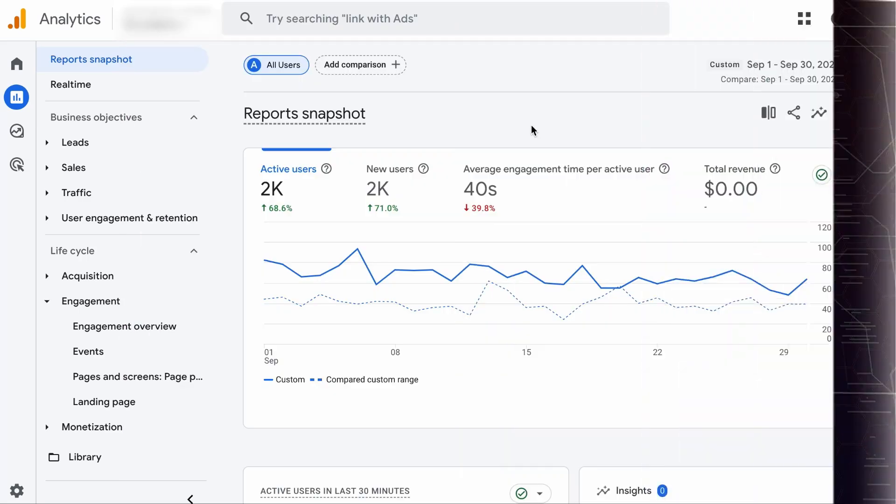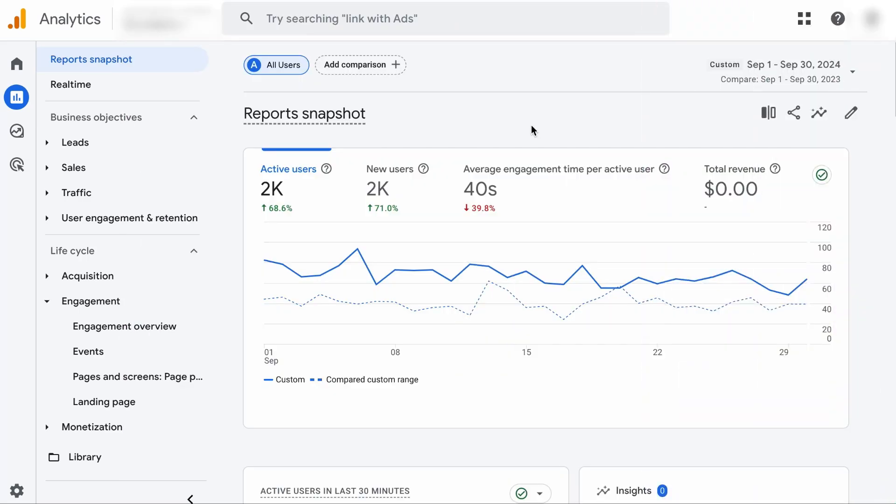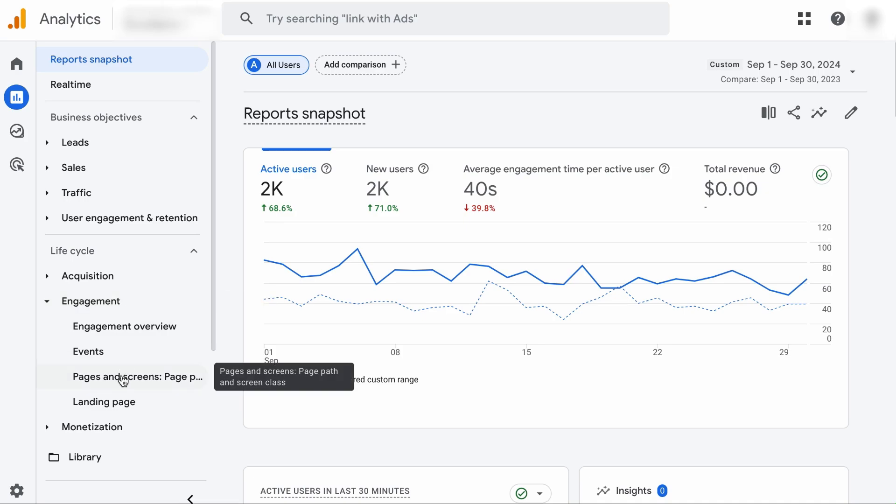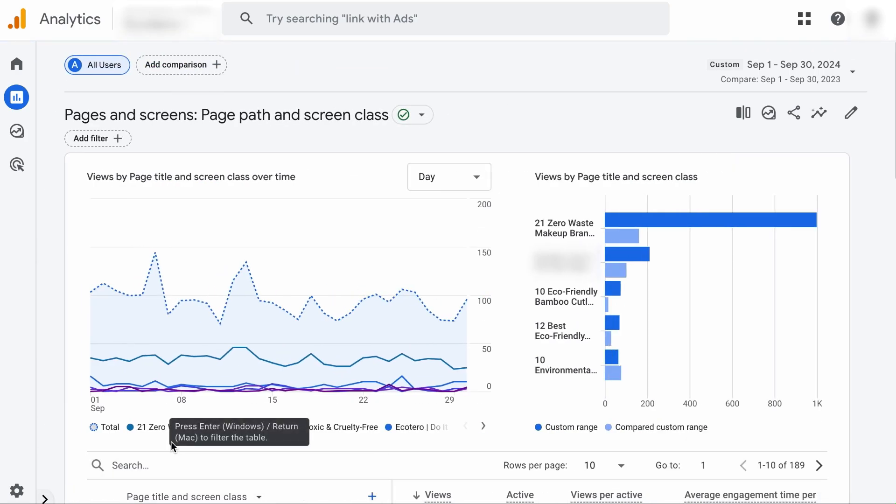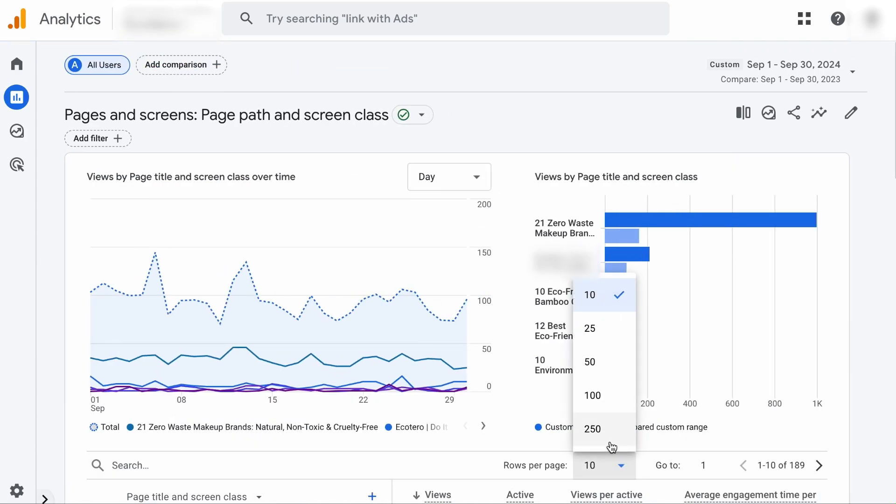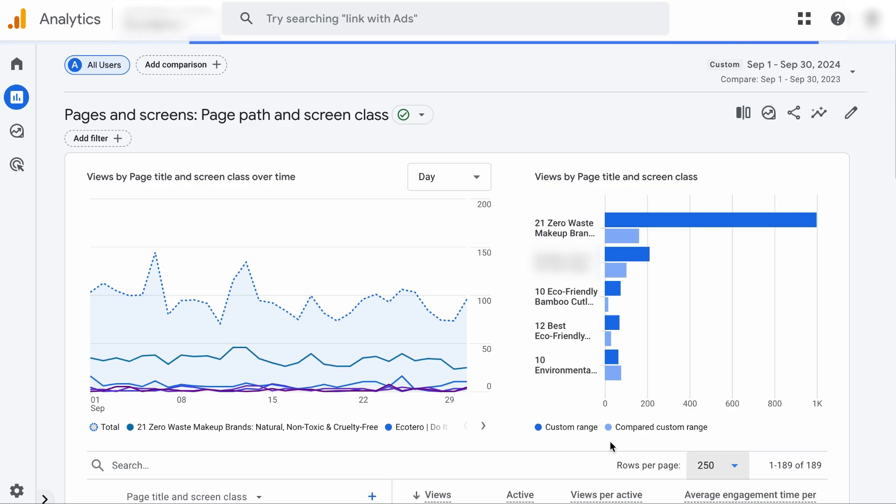Alright. Now that we have an overall understanding of the organic search traffic, let's hone in to the performance of specific pages. We want to identify pages that cause the drop in organic search traffic. So we will open up the engagement report and visit the Pages and Screens tab. Let's expand the number of rows to the maximum so that we do not have to flip pages.